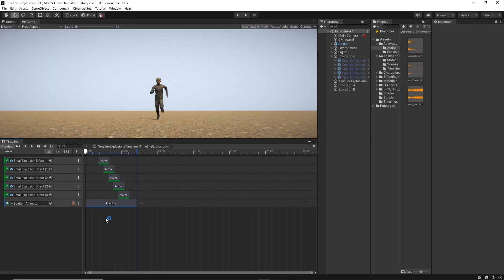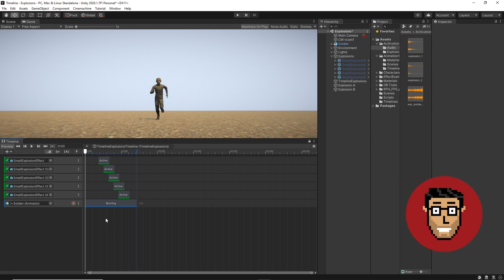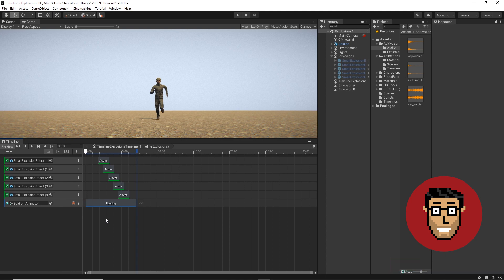So in this short tutorial, we will just have a very quick look at how to use and implement the audio track. Here we have one of the sample scenes I used previously in the activation track tutorial. So we're gonna add audio to it.